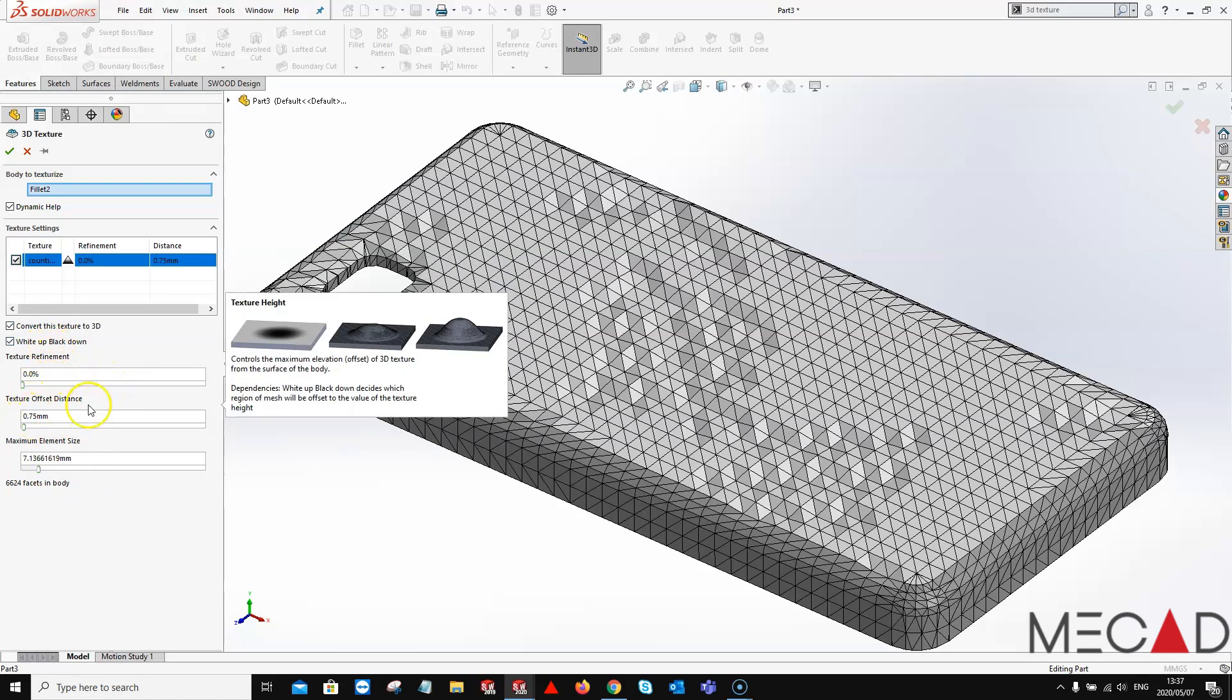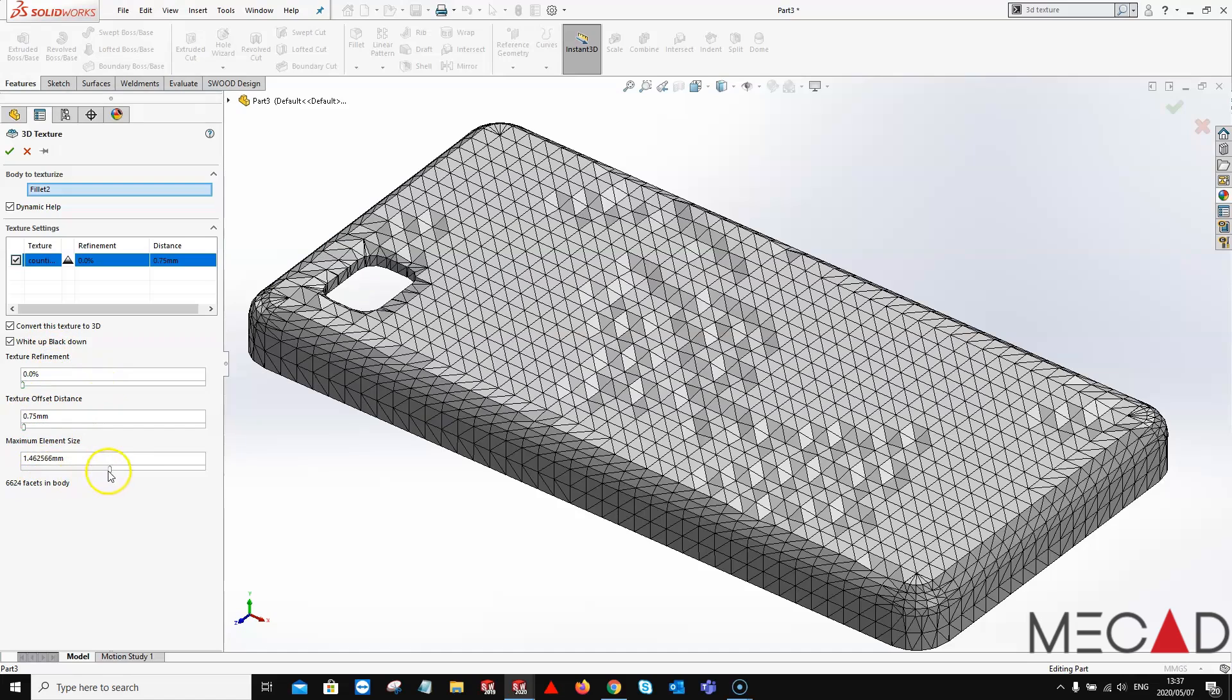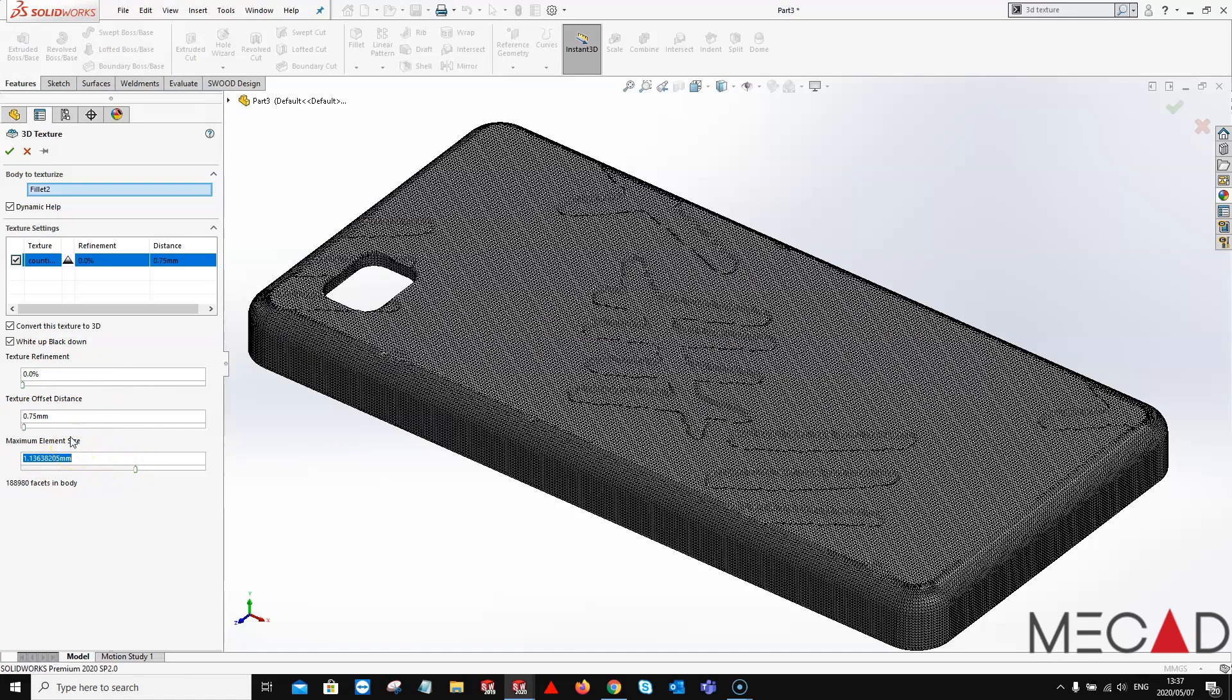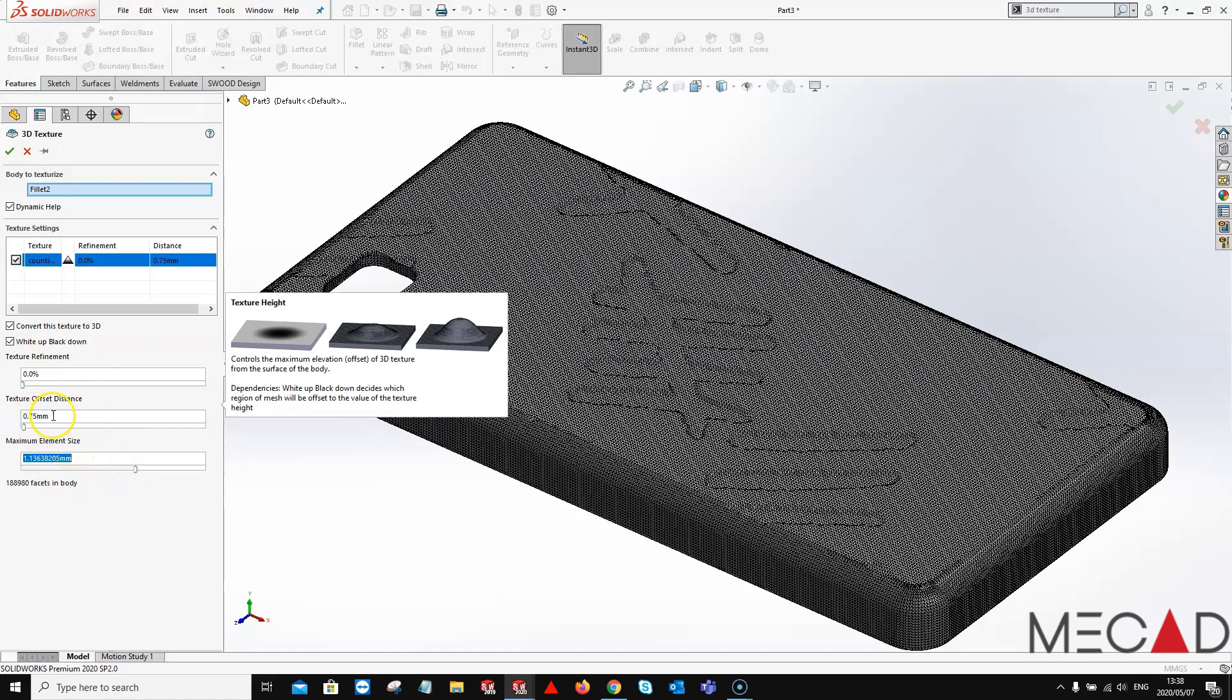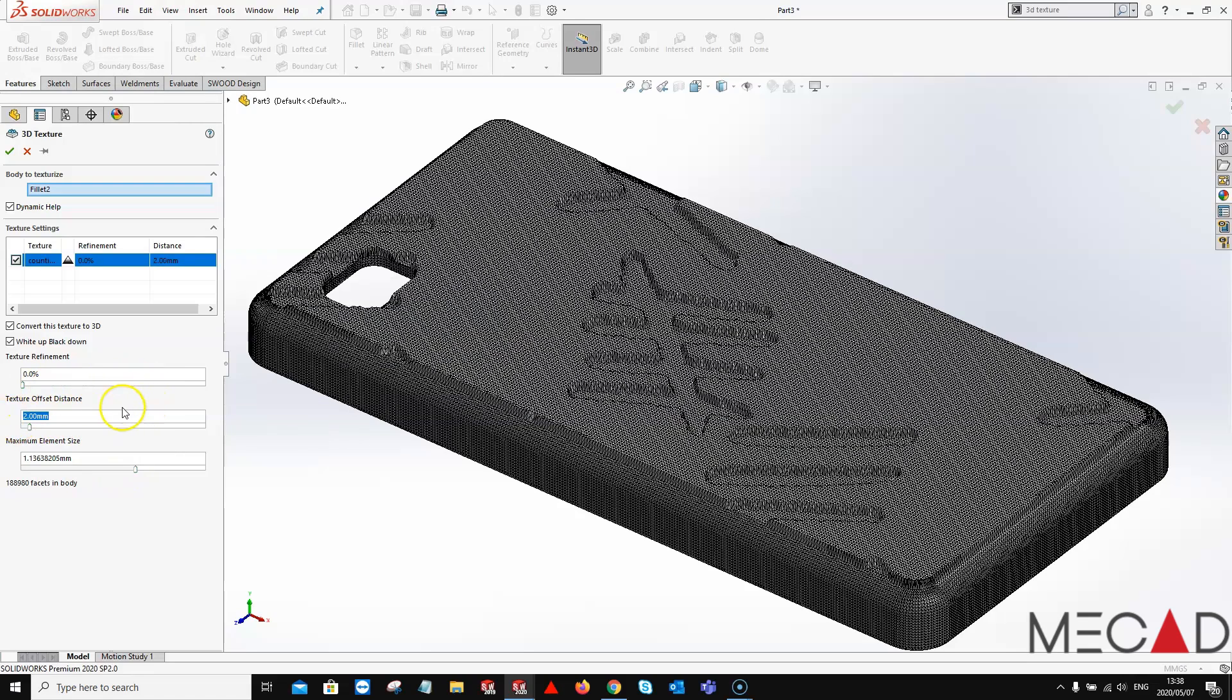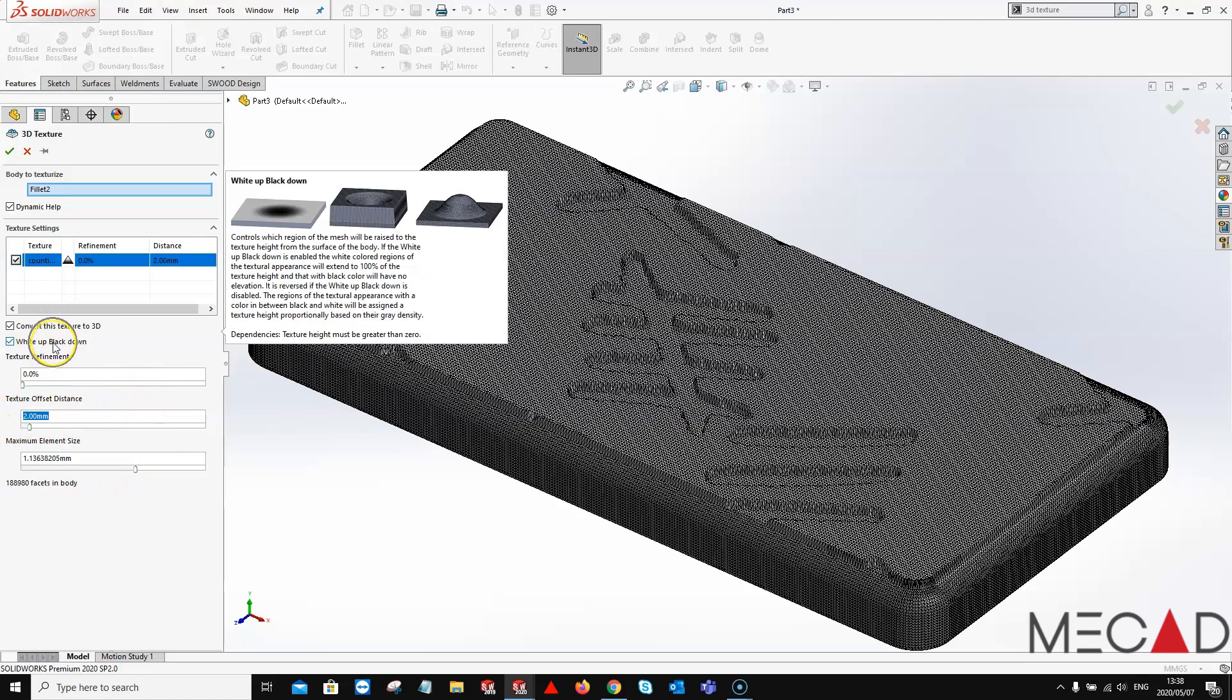For the purpose of this example, I'll just jack this up slightly, increase the element size and I'll give this a nice two millimeter indent. Please be aware of the white up and black down checkbox. This basically dictates if it's going to be an NBAS or DBAS.